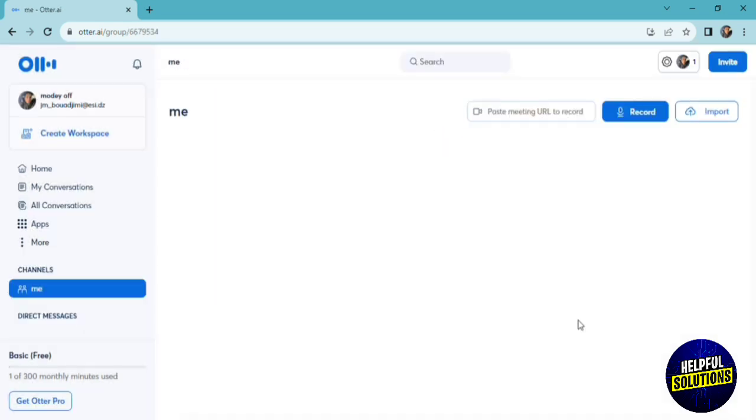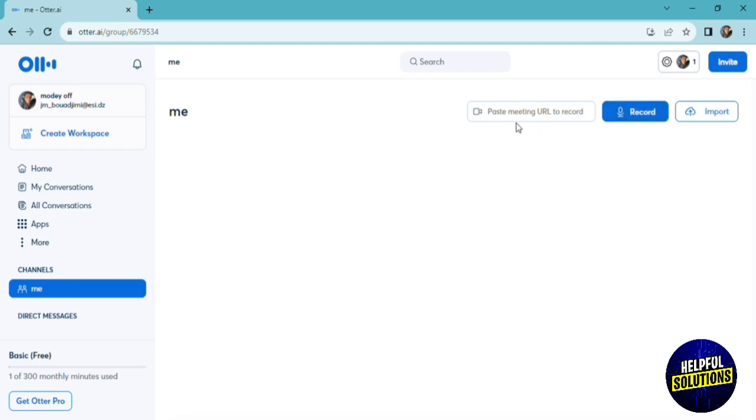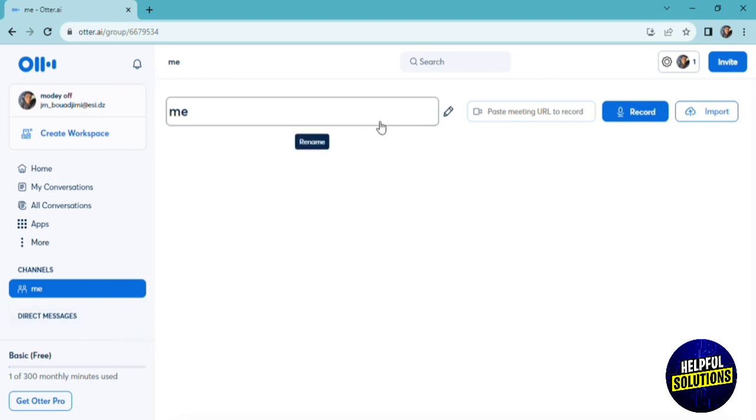After we create our channel, as you can see, your teammates or the people who are in the channel can record and import your meetings, your files, and recordings. Only the people that are in this channel. You'll have the same options and features that we talked about before.